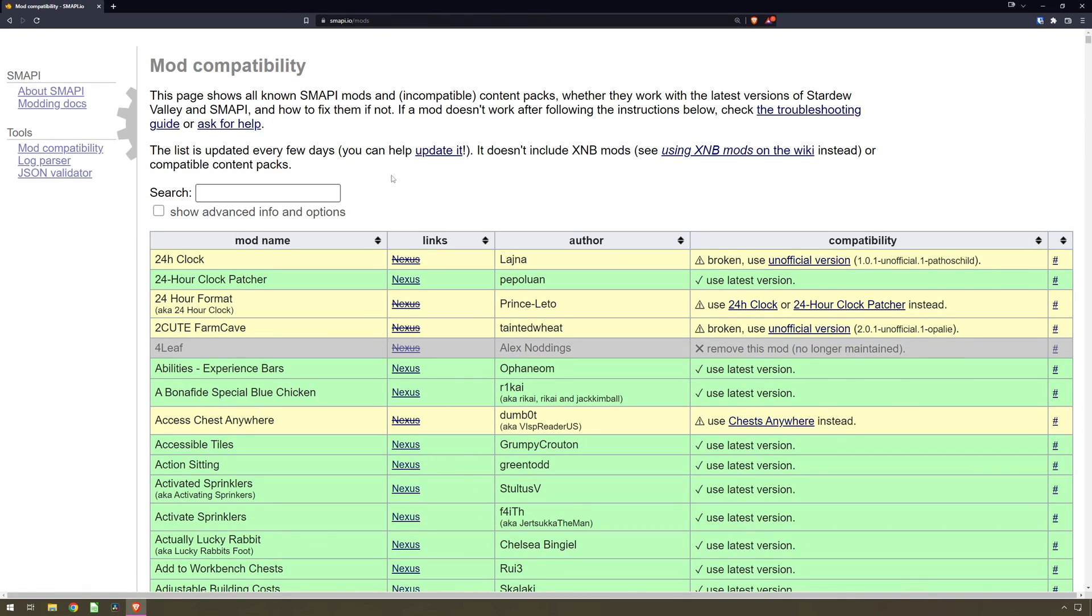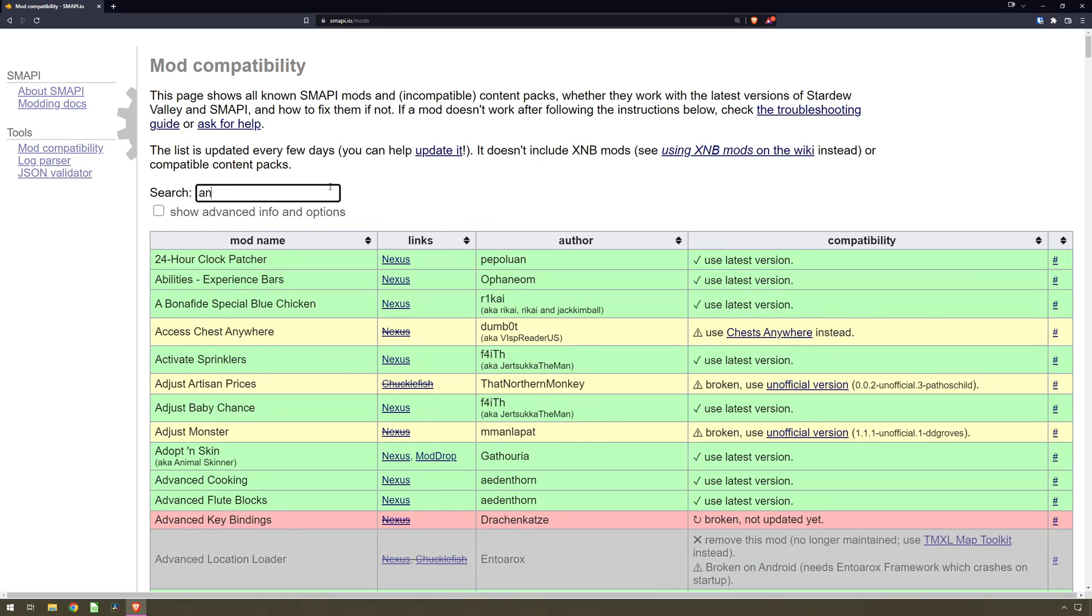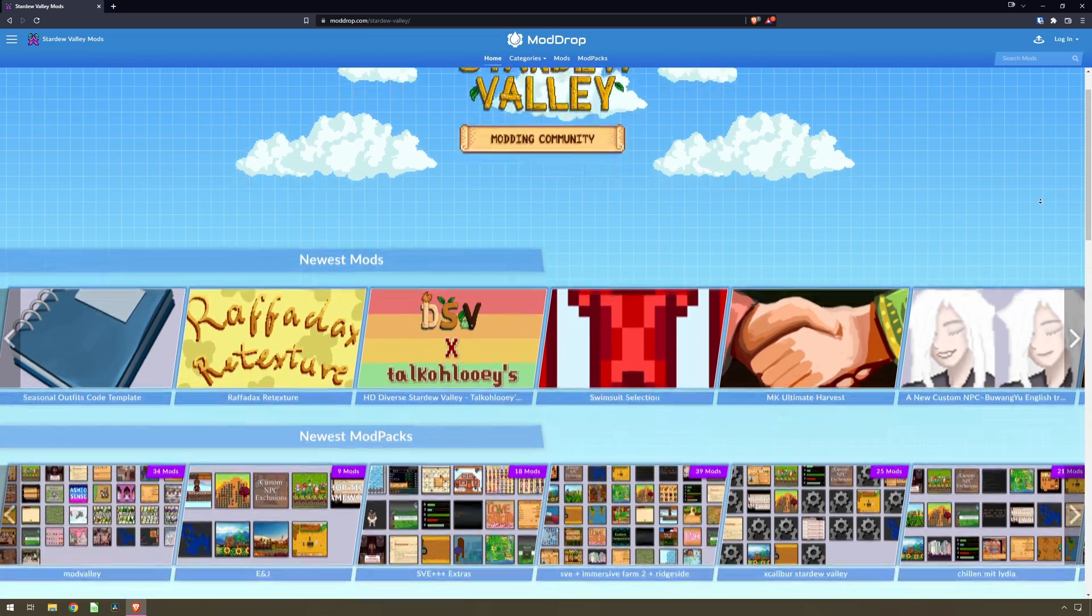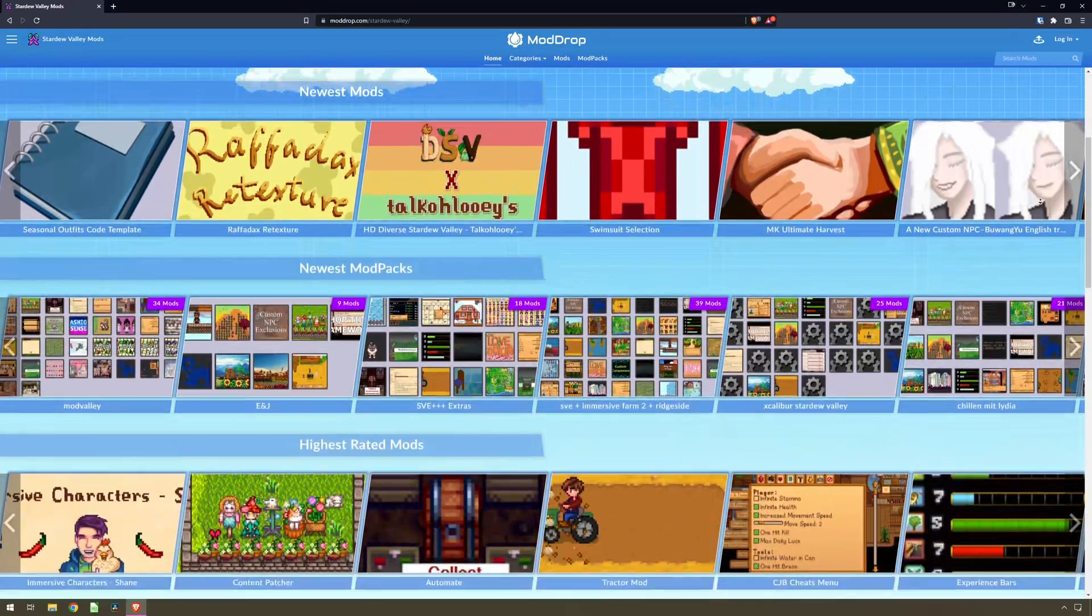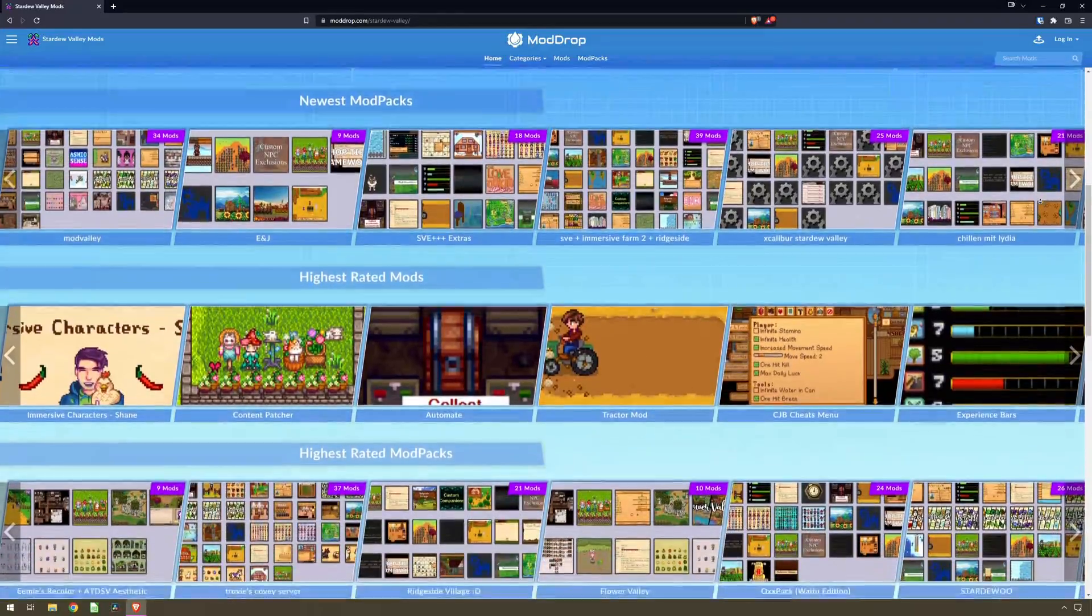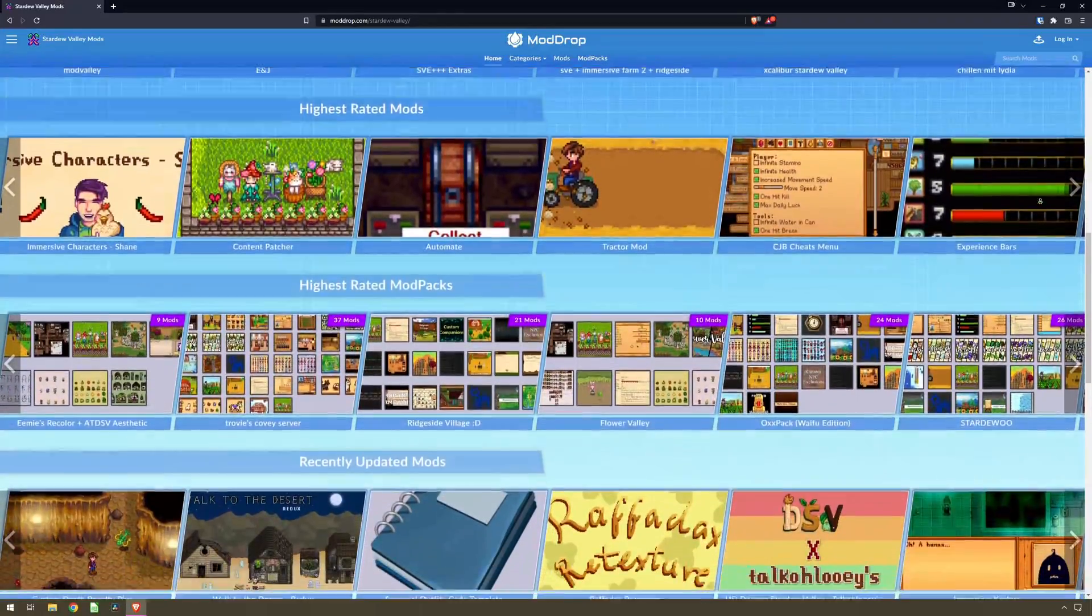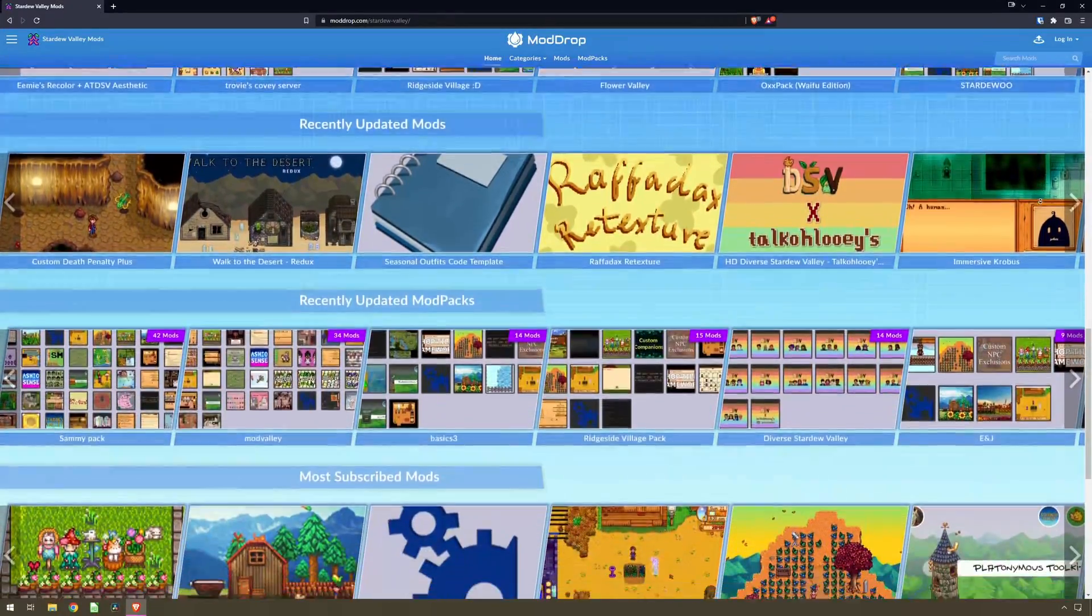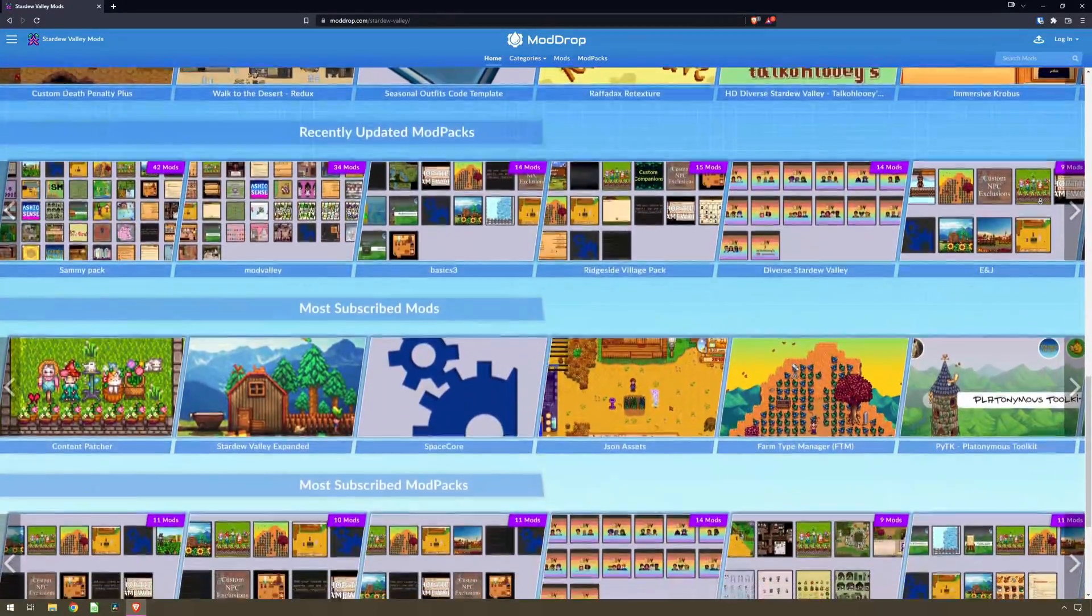To check if the mod has been updated by one of these amazing people, you can use smapi.io forward slash mods to search for the mod. A link to the mod download is provided on this page. Another website for mods that mod authors seem to be happy for us users to use is moddrop.com.